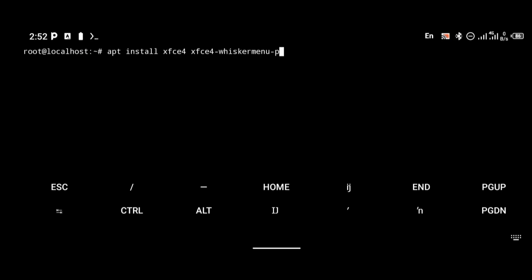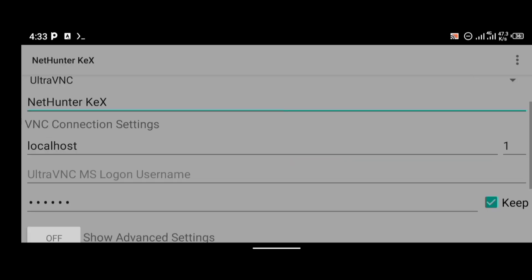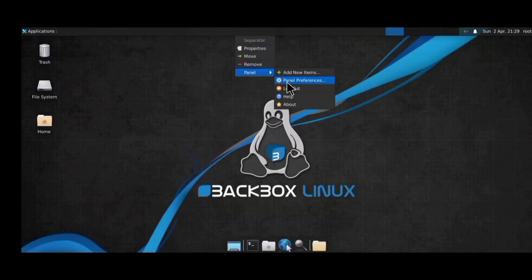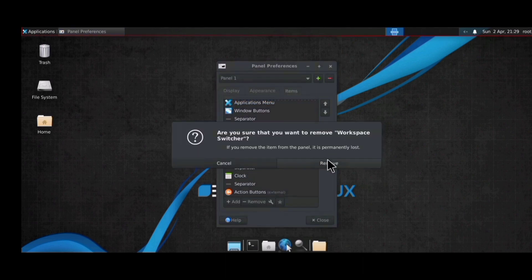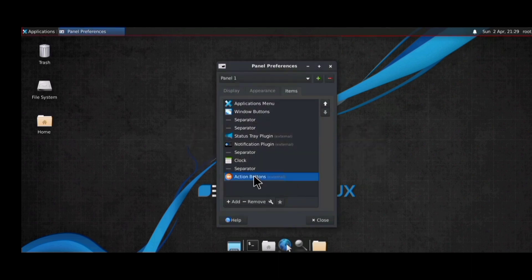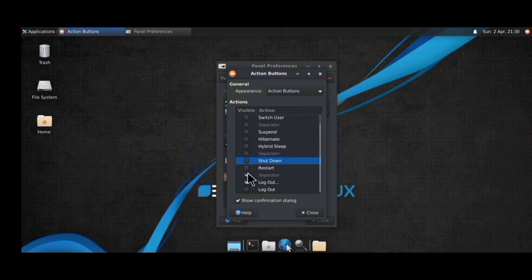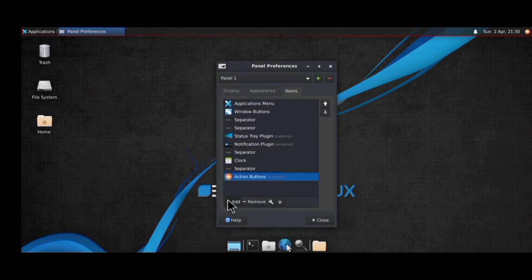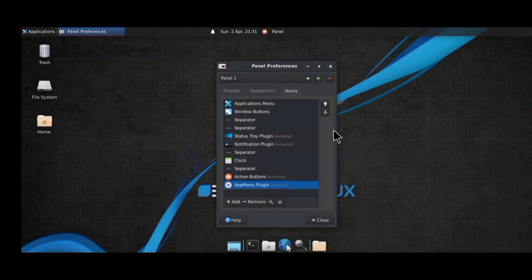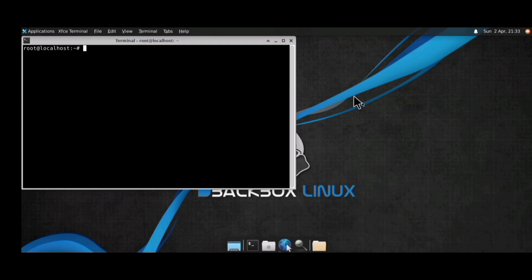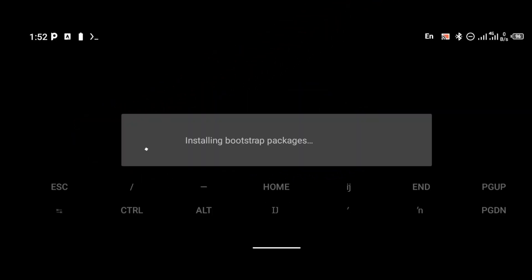Hello everyone, welcome to my YouTube channel. In today's tutorial, I'm going to be showing you how to install BackBox OS on your Android device. On this channel we post videos on Linux tutorials, ethical hacking, and how to do things on your Android phone. If you're interested in these topics, please click the subscribe button and turn on bell notifications to be notified whenever we upload a new video.